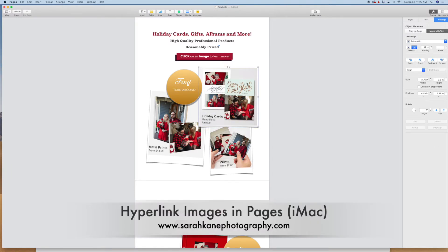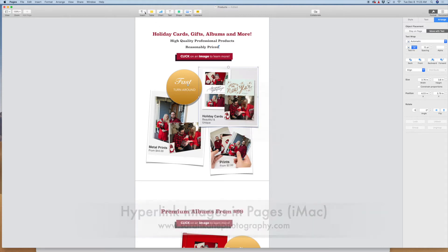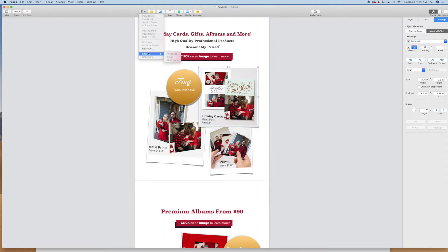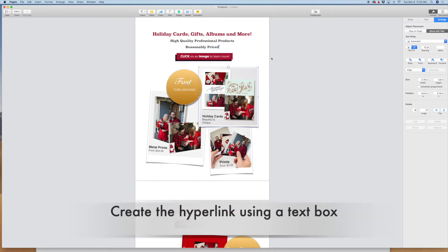So you may have already tried to click on the image and right click and you'll see that there are no hyperlink options there. You may have come up to insert, found the link, however it's grayed out. The reason for that is you can only hyperlink text in Pages, not any images. The good news is there's a way around it and I'm going to show you how to do it and it's super fast and easy.